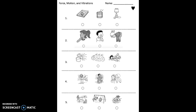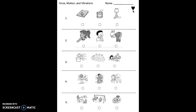To get started, you will need this paper with your name at the top. You should see a heart to know that you are on the right side of the paper. Go ahead and write your name next to the heart. Pause the video now.